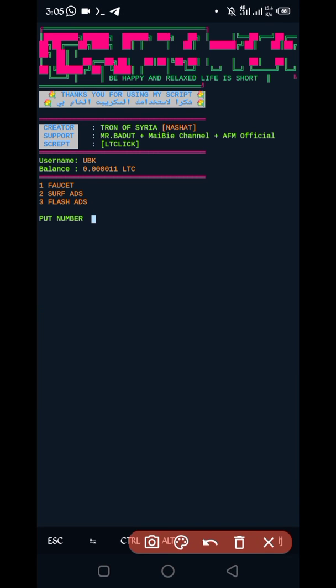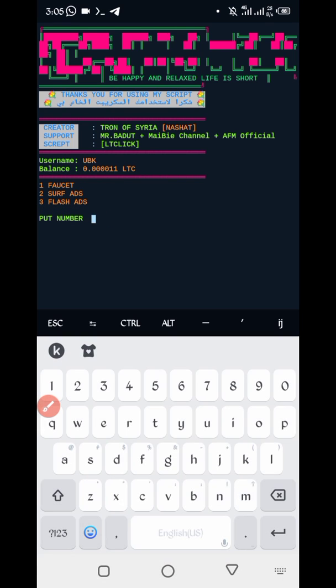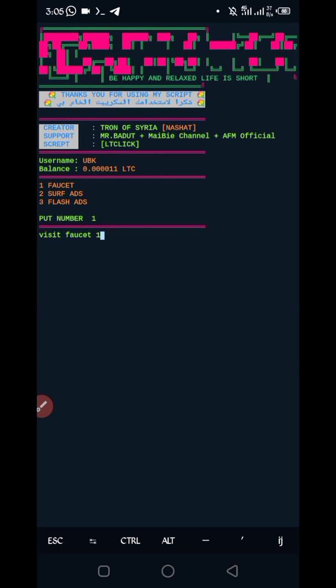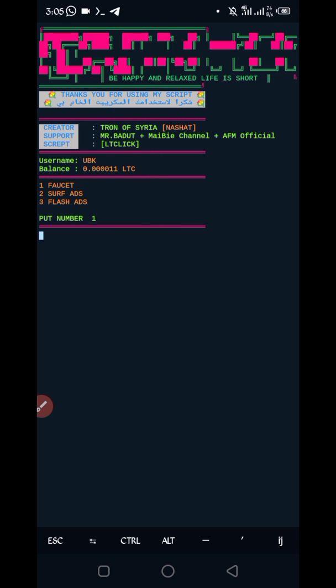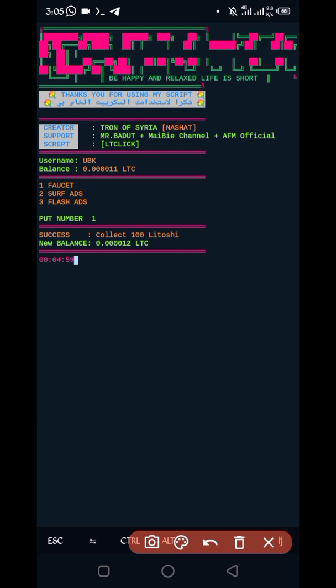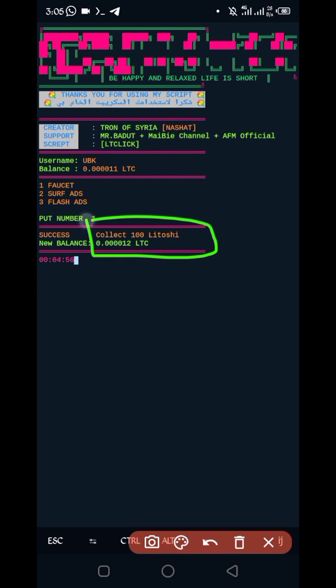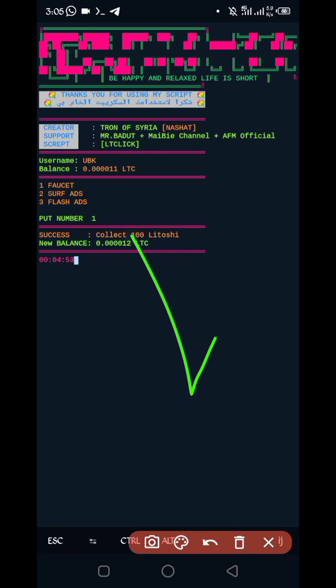Here you can see three options: faucet, surf ads, and flash ads. So now I am using first option faucet, enter. Just wait, it take a process. So here you can see I collect 100 Latoshi and my balance increases. Script is working successfully.